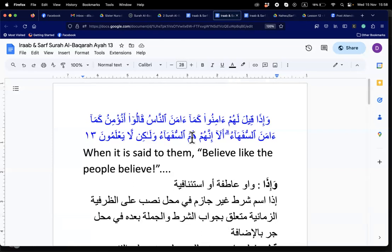Subhanakallahumma wabihamdika la ilaha illa anta nastaghfiruka wa natubu ilayk. Assalamualaikum warahmatullahi wabarakatuh.